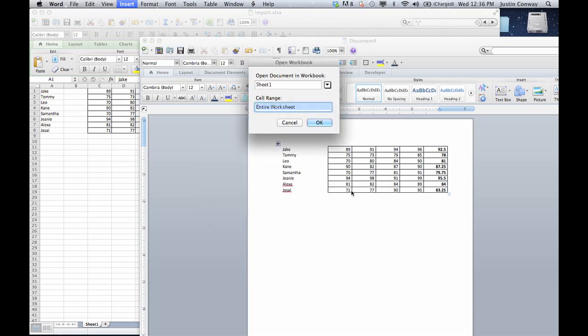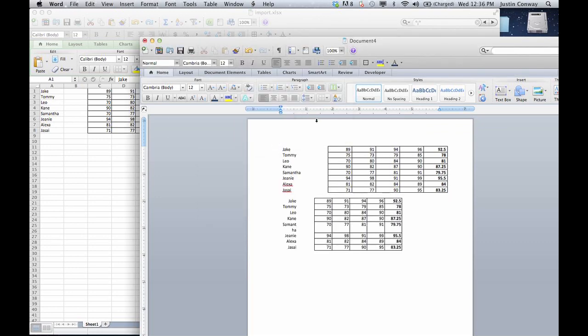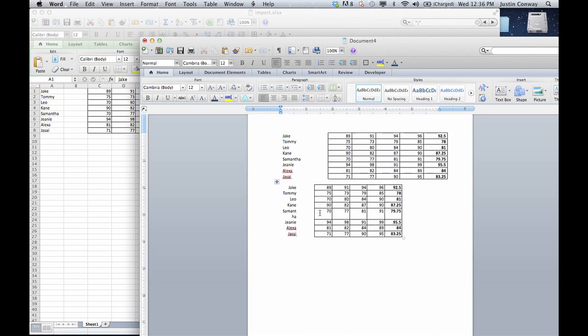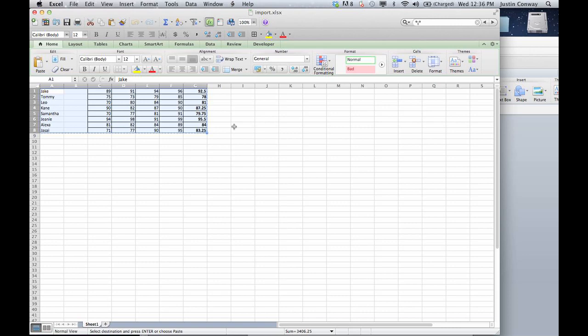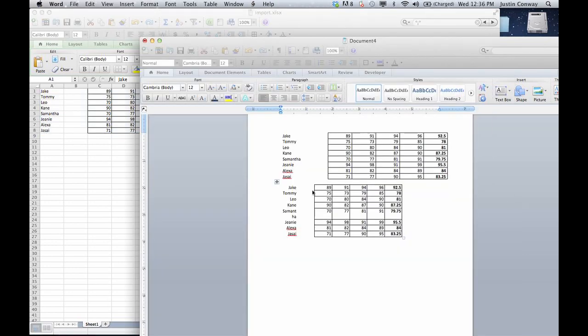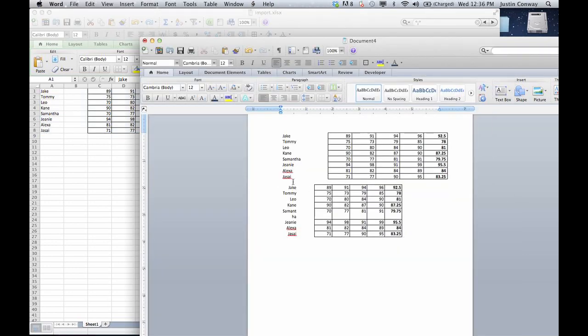You can click OK, and it'll prompt you with some different options. You can click through it, click OK, and as you can see here, it imported the entire worksheet, so you didn't have to even select the area. It just took all of the information available in that worksheet and entered it into your Word document.